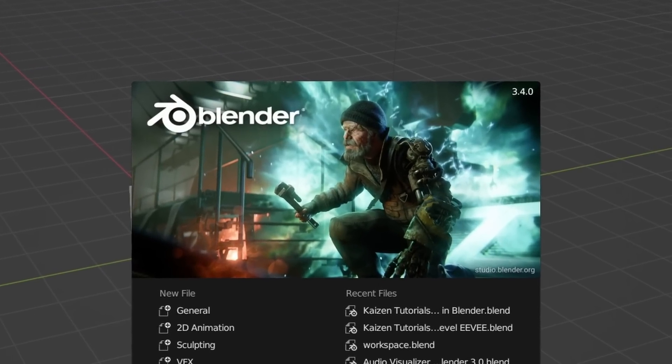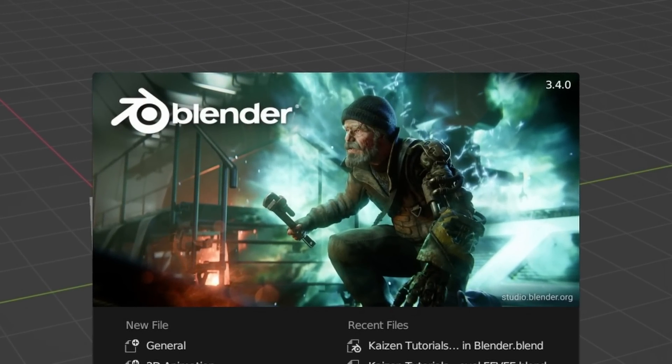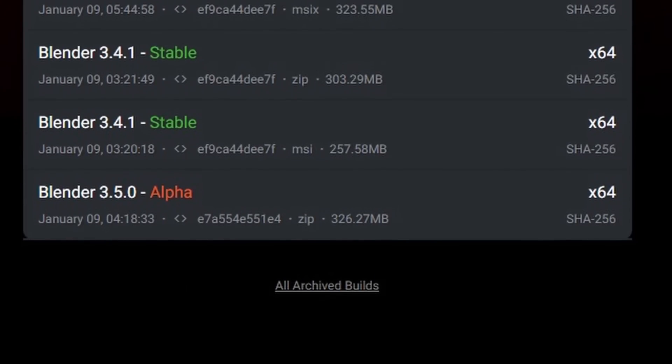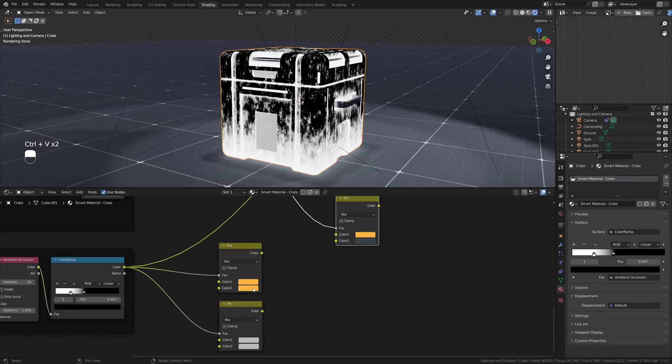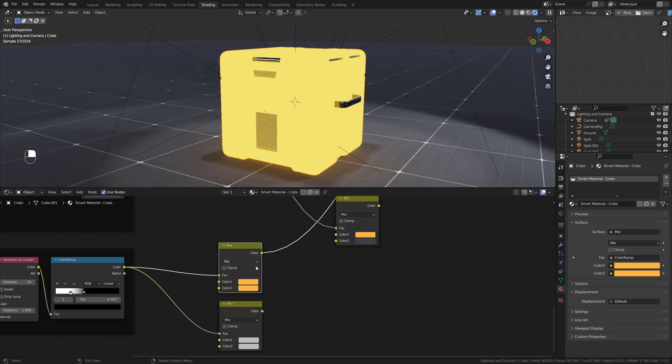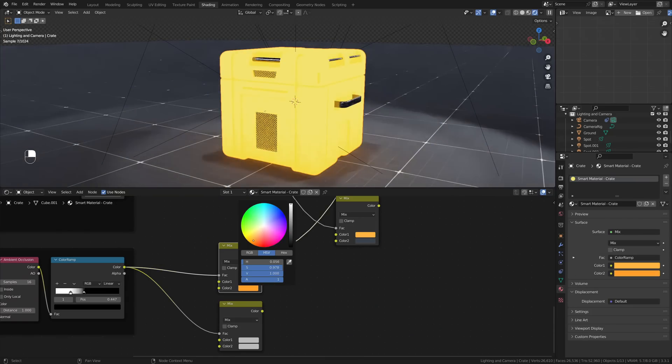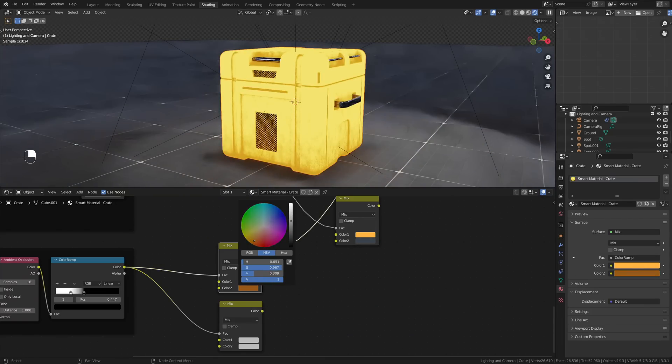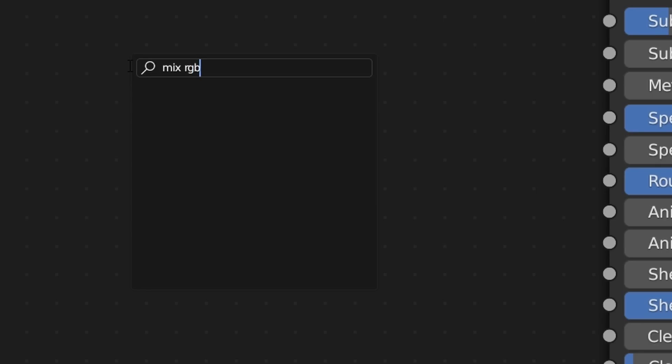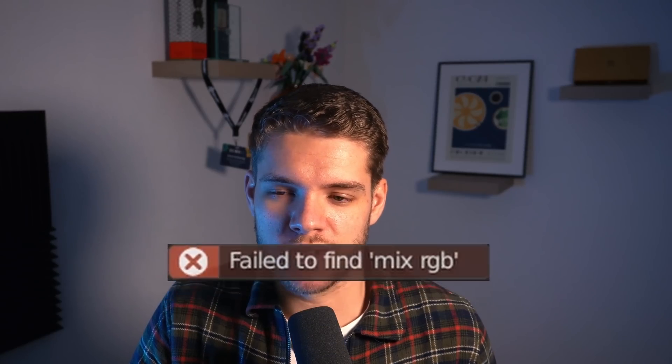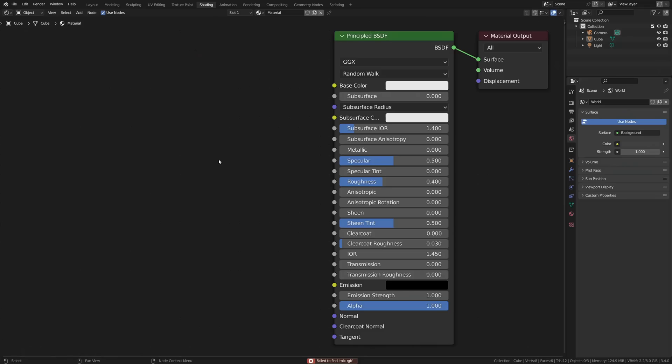When using Blender 3.4 or higher, and maybe you're doing some shading from time to time, or maybe you're trying to follow along with this tutorial of mine on how to create professional materials, you might have run into a problem. The Mix RGB node is gone, or so it seems. Well, it's not really though. There's two ways to get it back.